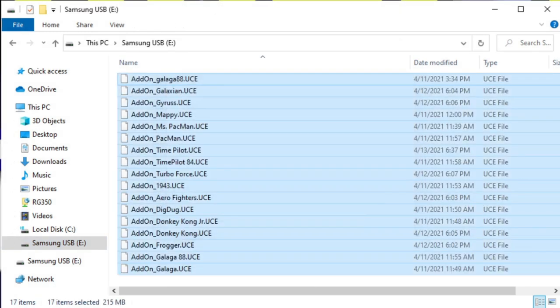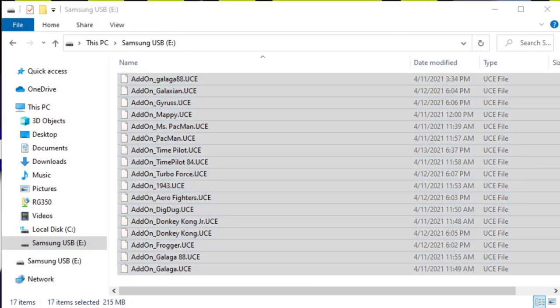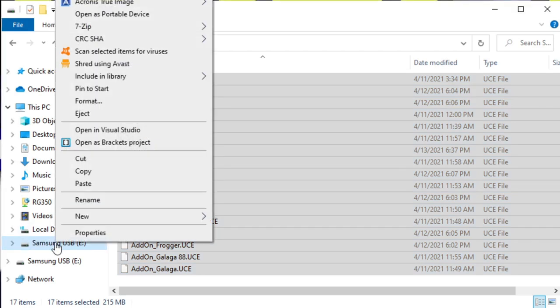Now I'll right-click and eject the USB drive, and now I'll show you how to play these games on your AtGames Legends pinball.